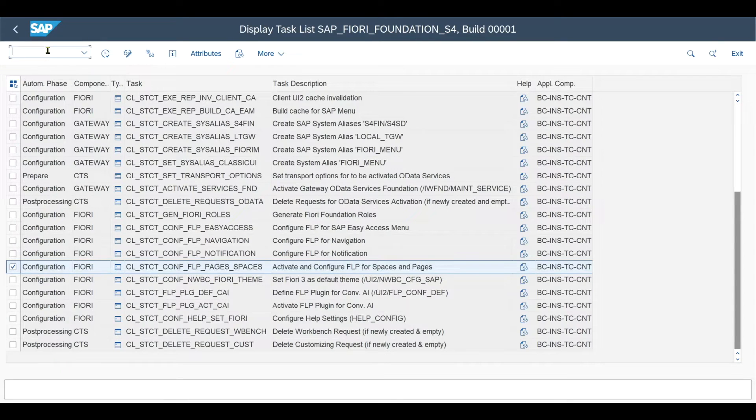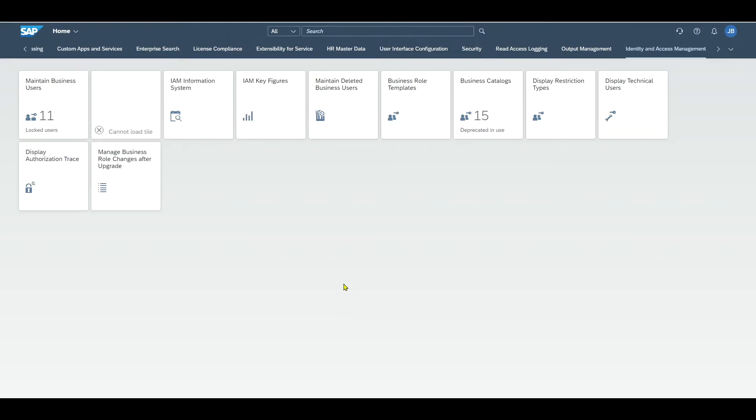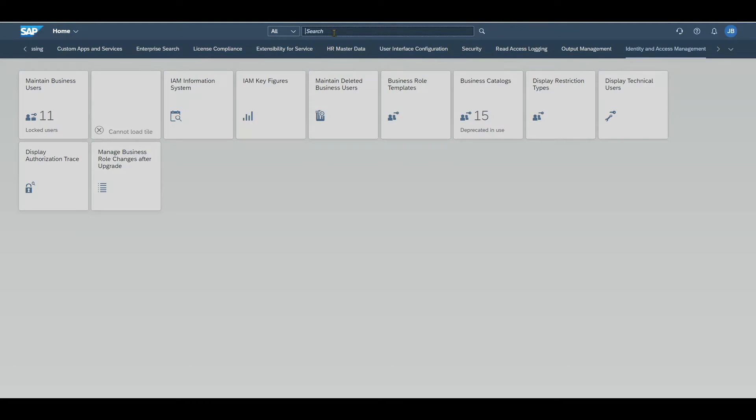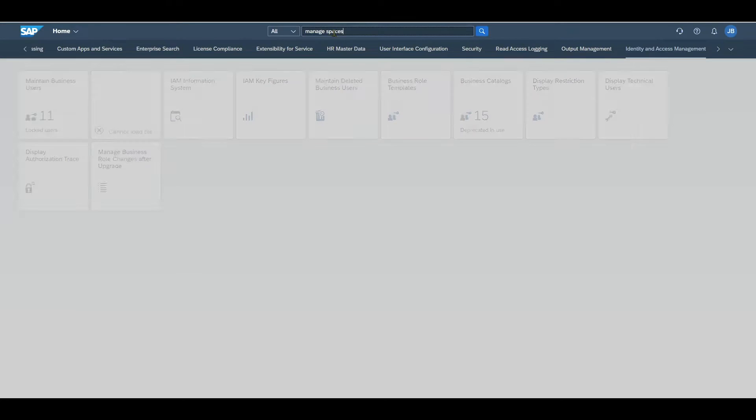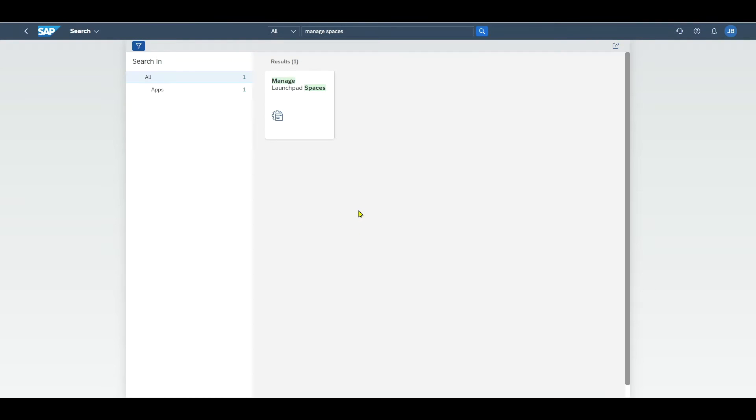Once this is done, we navigate to the Fiori launchpad via /nern/UI2/FLP. On the Fiori launchpad, we need to search for the application called manage spaces. You can only access this application if the BR_ADMINISTRATOR role has been assigned to your user in the backend in SU01.